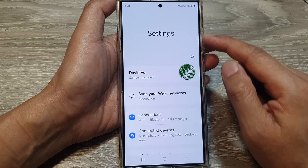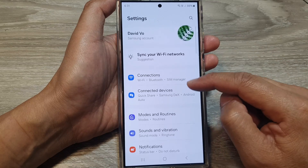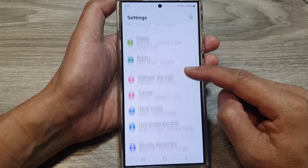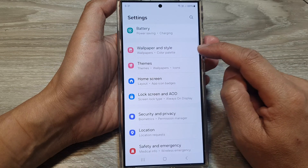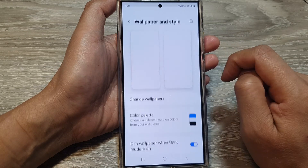Now in the settings page, scroll down then tap on wallpaper and style.